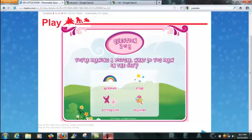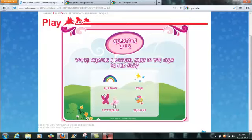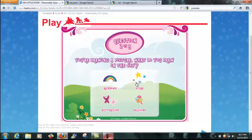You're drawing a picture. What do you draw in the sky? Rainbows, stars, butterflies, balloons. Huh, rainbows, stars. I'll go with stars.